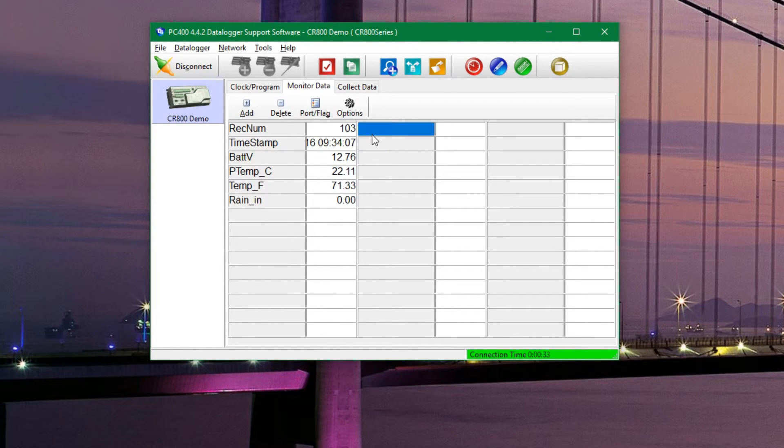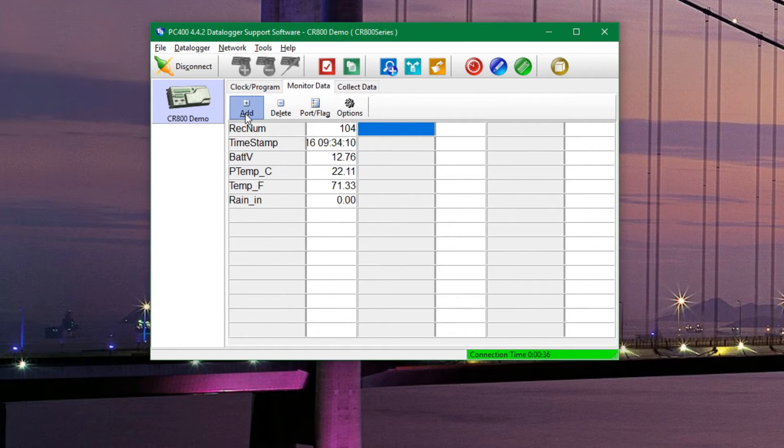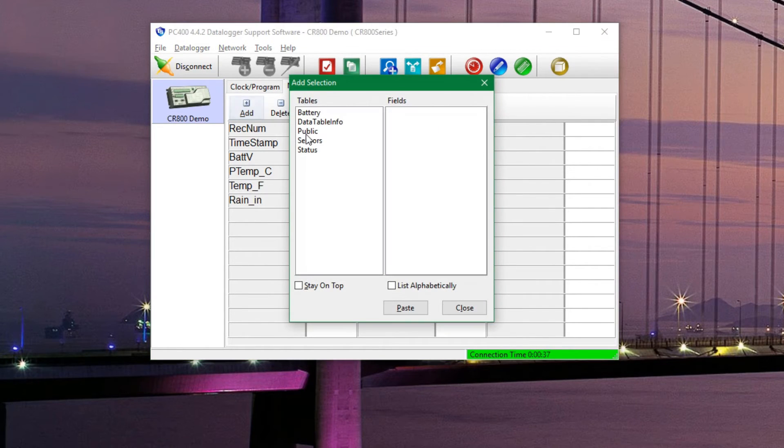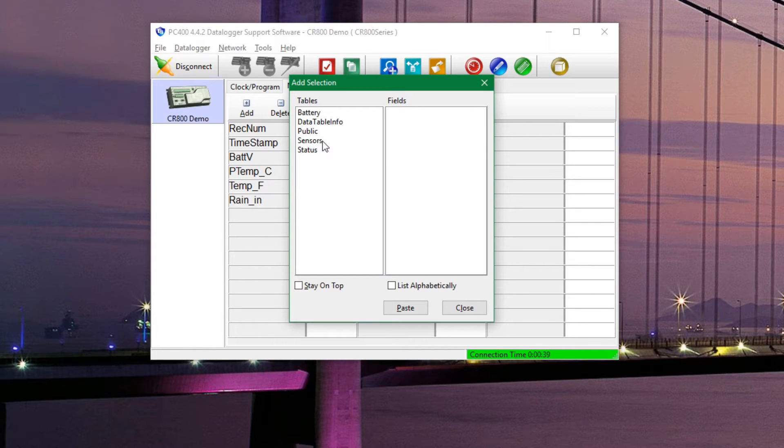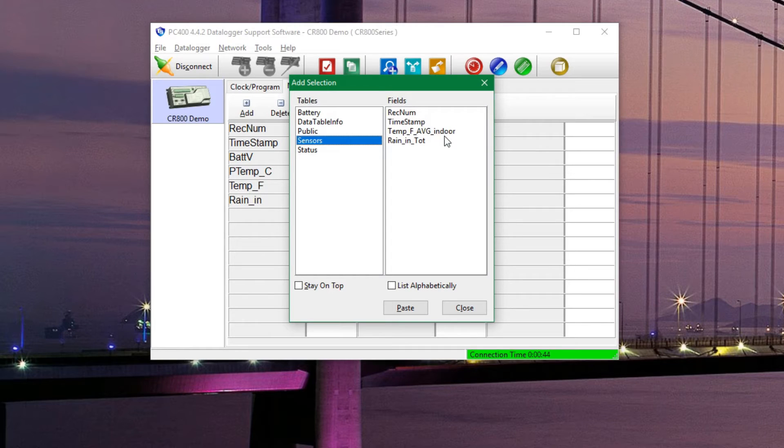We can click on a blank cell here and then go to add, and then on the left side we have our tables. You can pick the table that you want. I have the sensors table that we set up which had our two sensors.